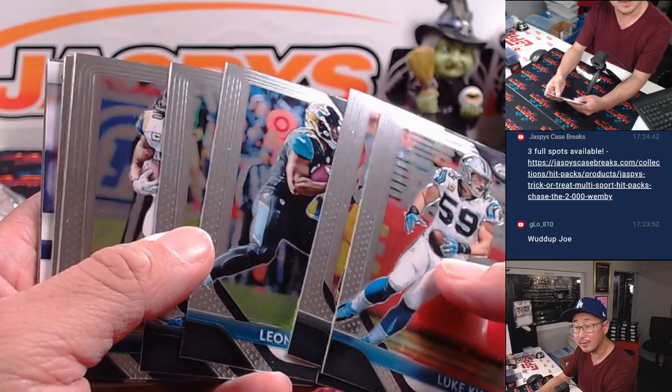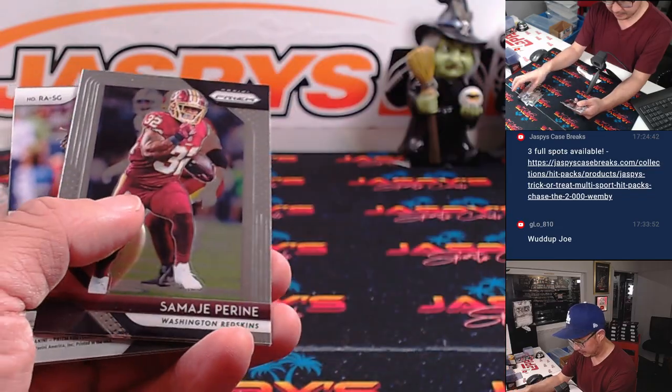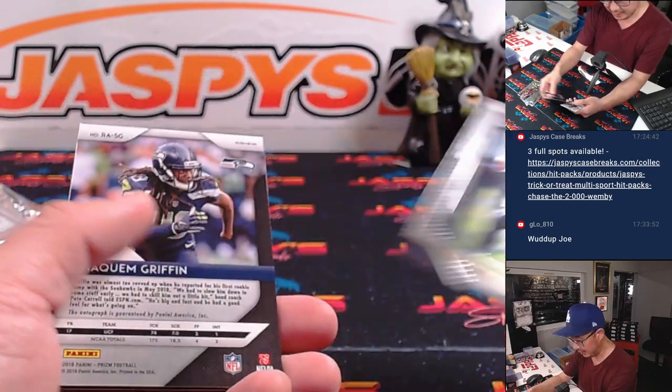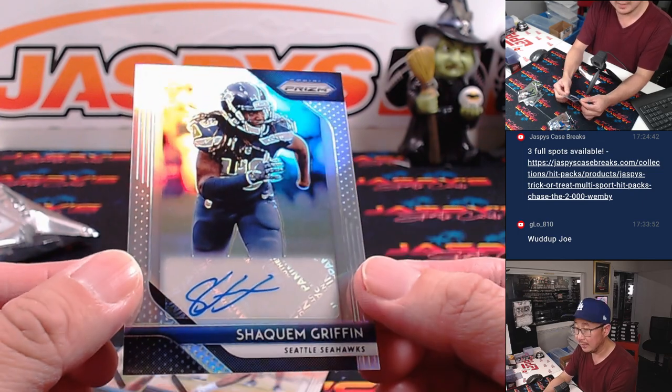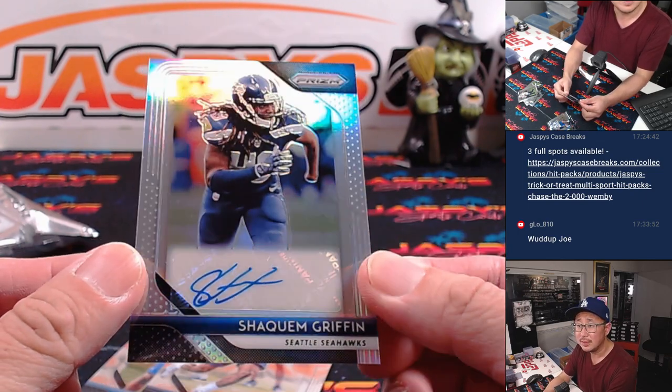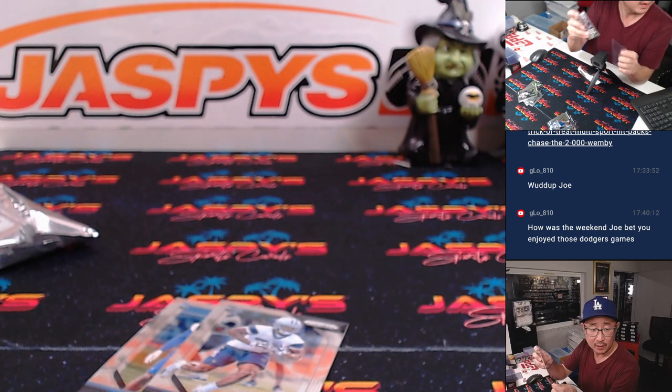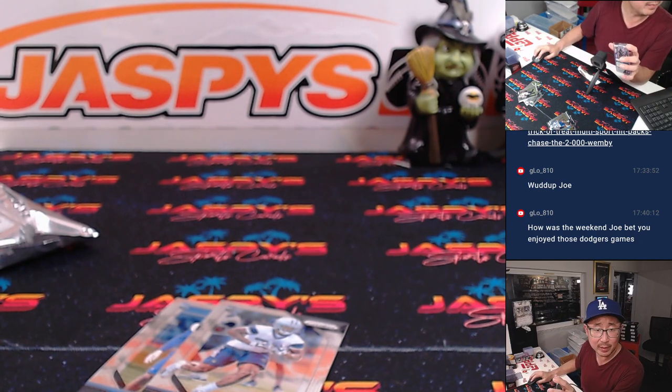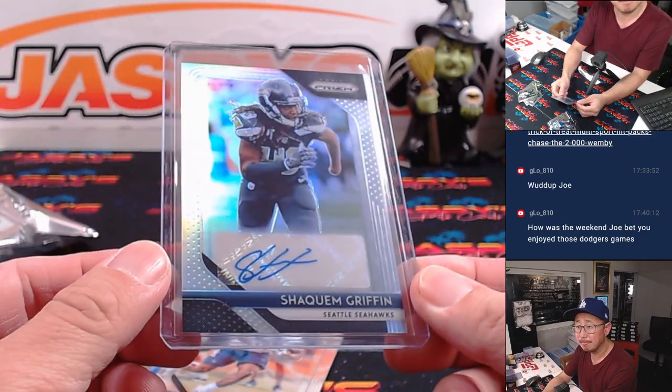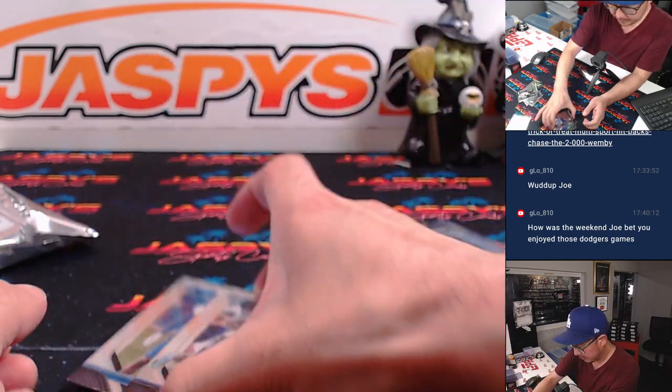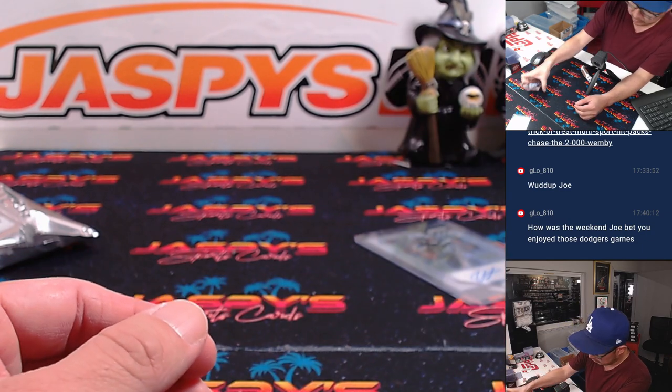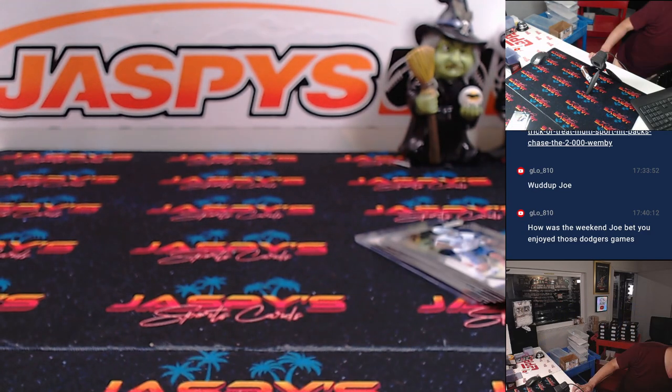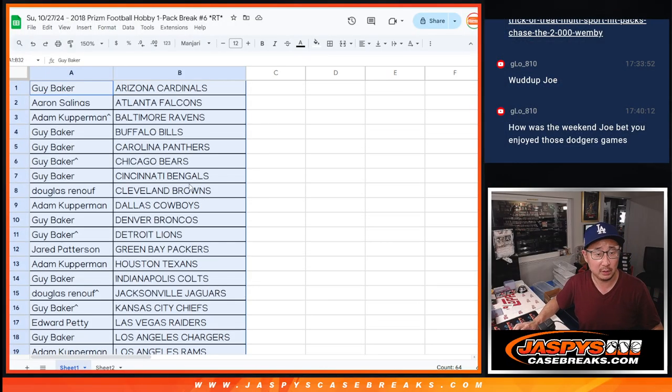Oh, is that an autograph right there? And it's a Seahawk. It is Shaquem Griffin autograph, nice. Seattle Seahawks. That will be for, who's got the Seahawks on my list here? It's going to be for Dan. And then Beau Scarborough Fair and Tremaine Edmonds. Are you going to Scarborough Fair? Parsley, sage, rosemary and thyme.